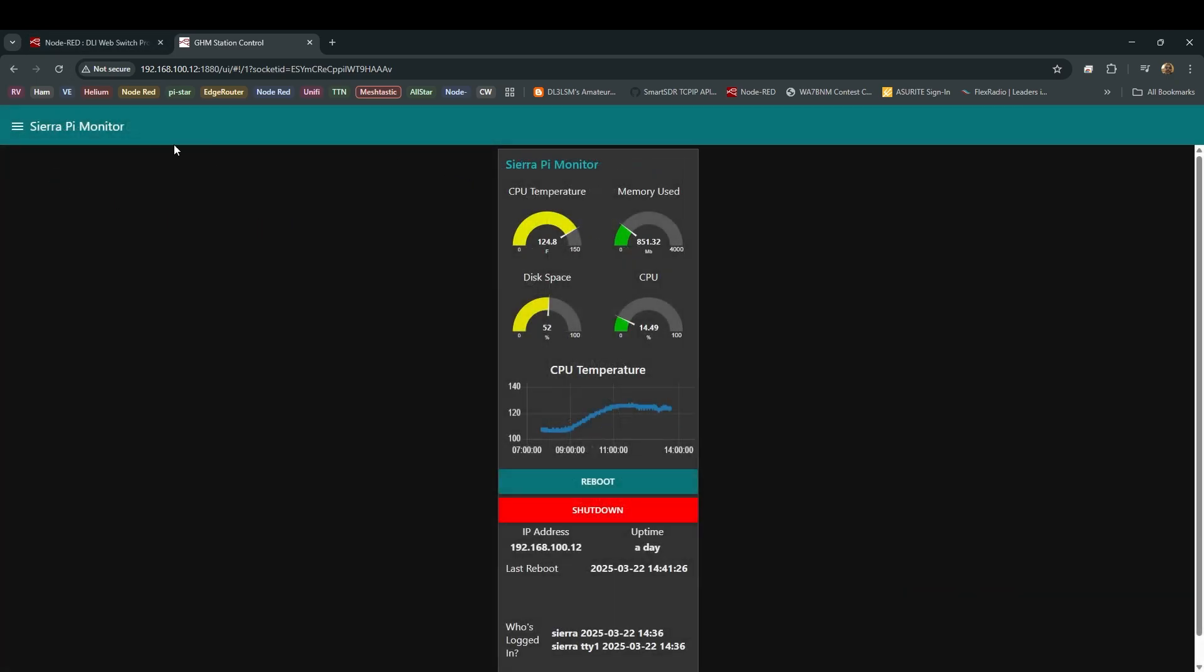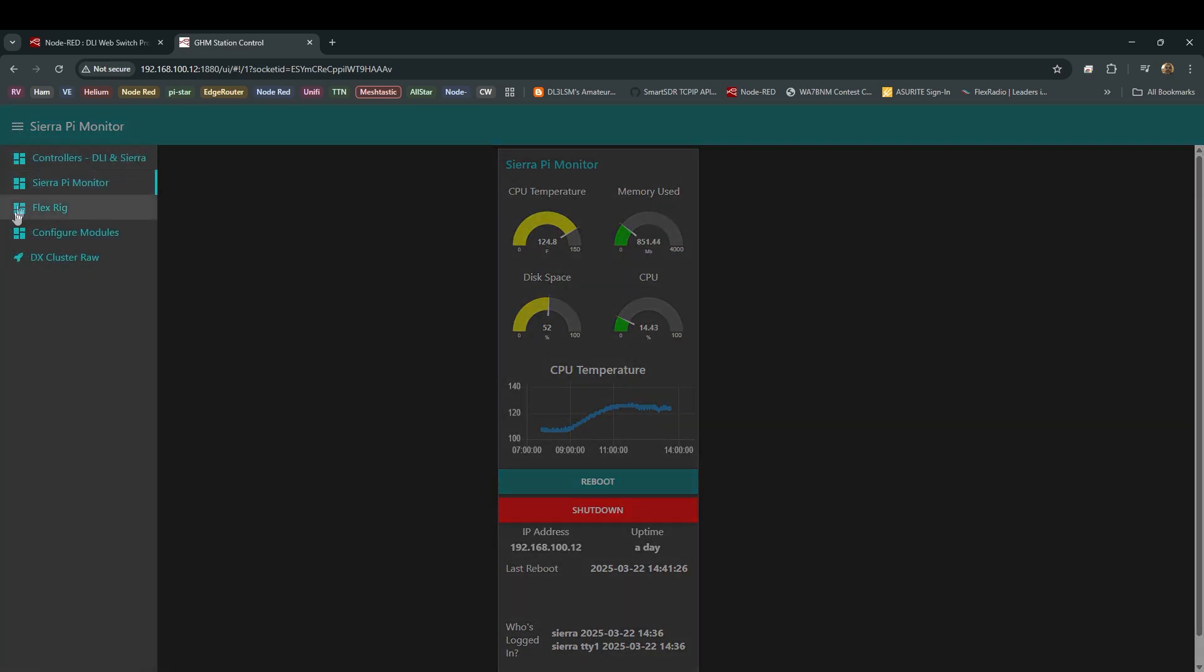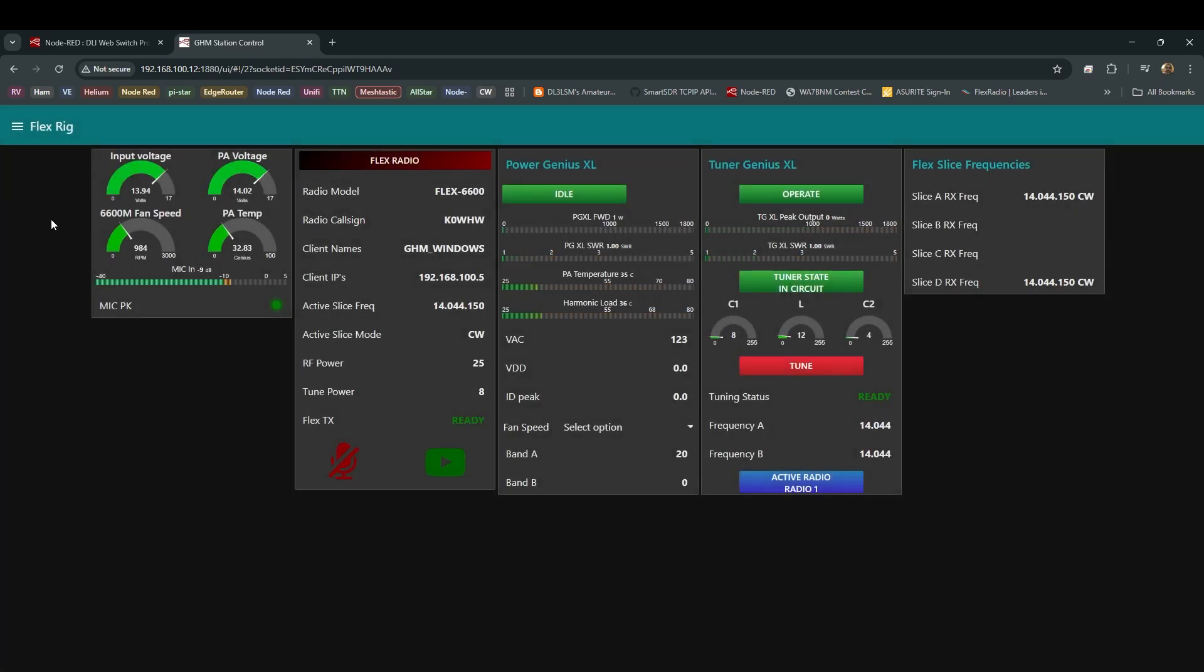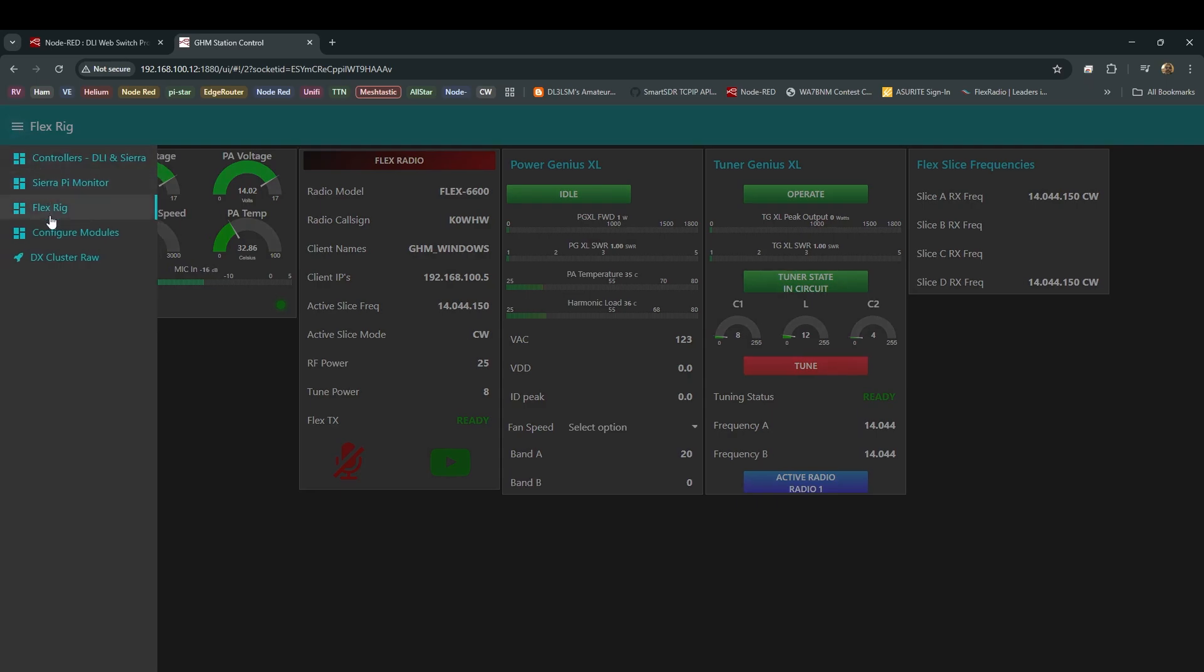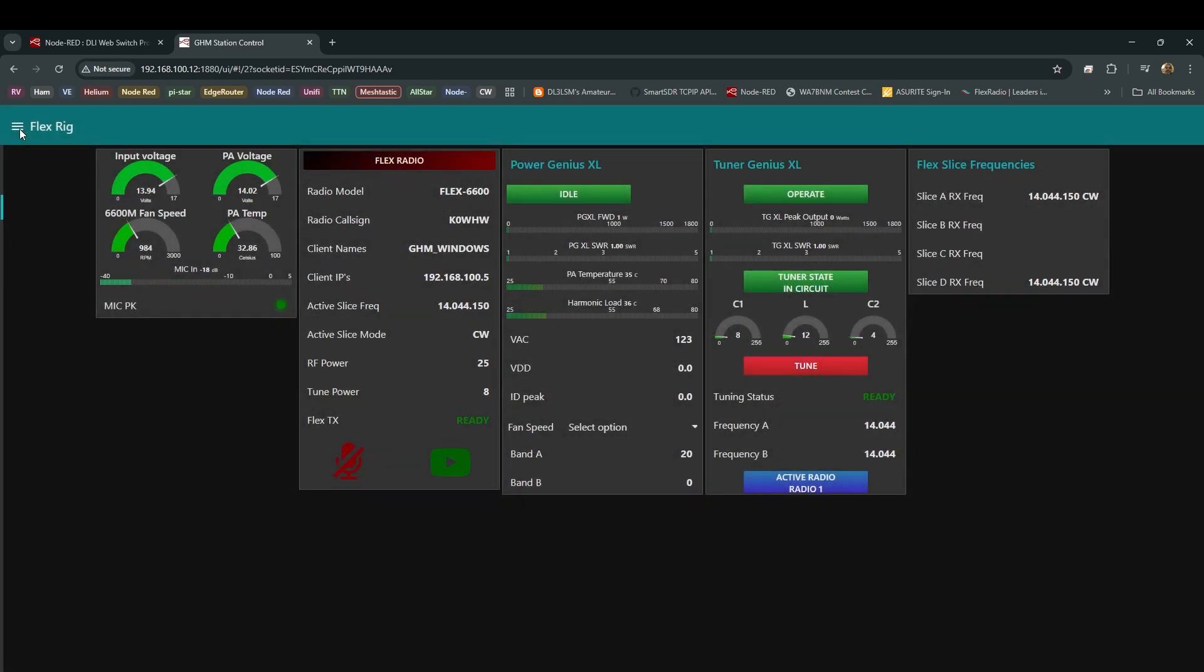I don't think this was called Sierra Pie Monitor. That was not listed that way. I think that's something that I did to change it. And this, of course, this was not called Flex Rig. That's some of my nonsense. A lot of people know, for instance, this Flex Slice Frequencies does not show here. You have to go to another menu and pick it further down here. I decided that I wanted mine here. It made sense. This is my input for the Flex.